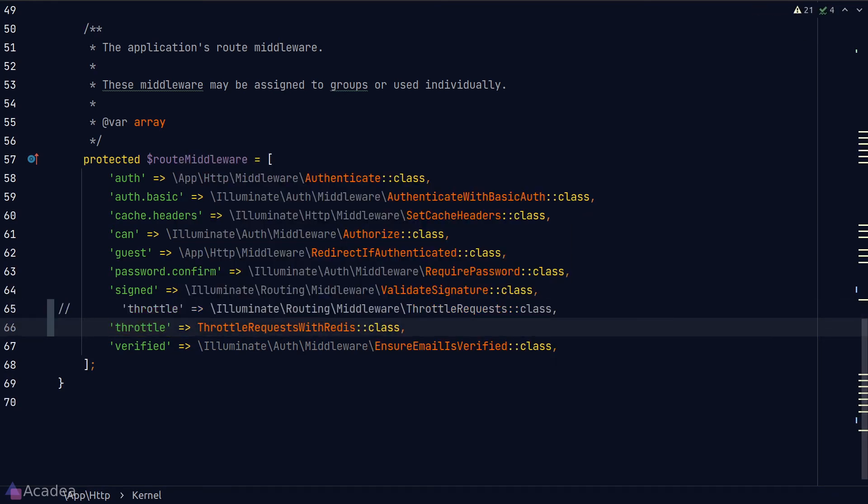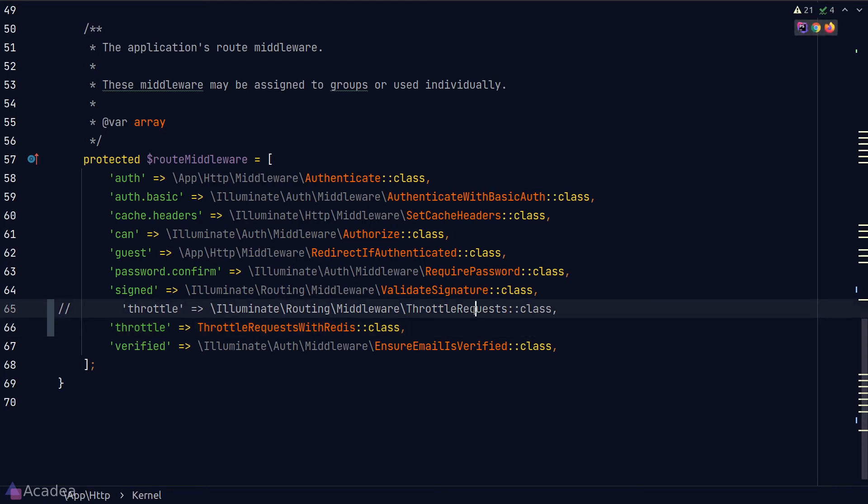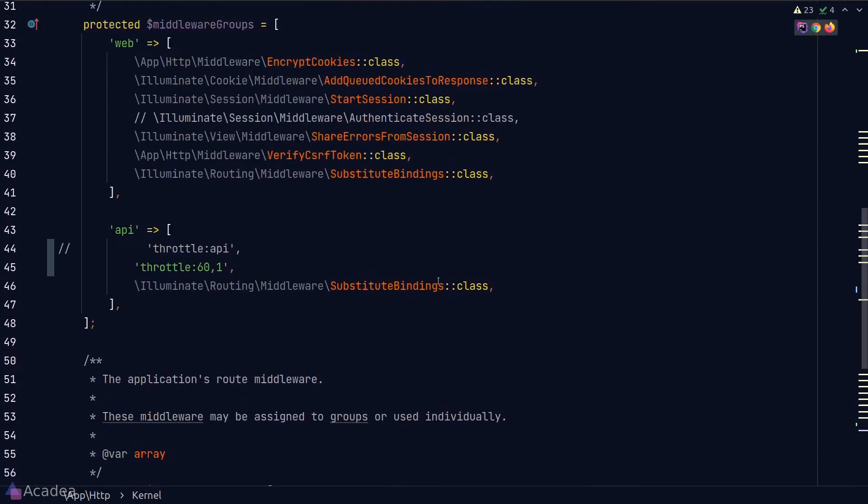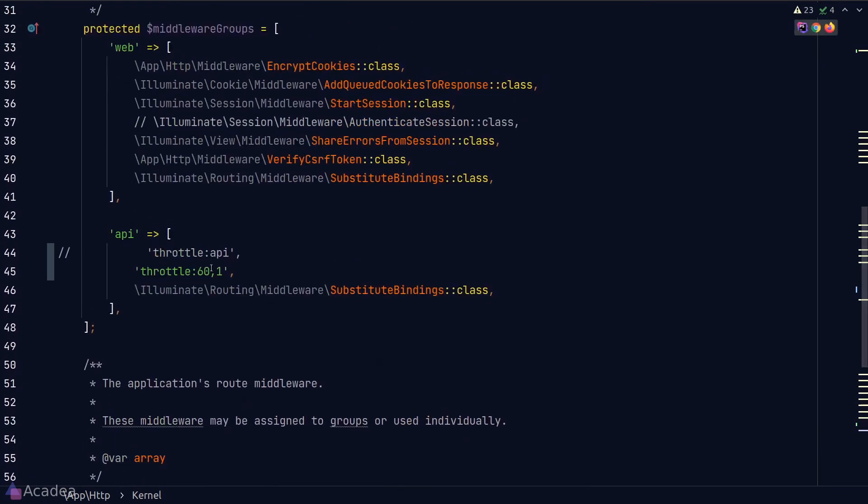That being said, you don't need to touch this if you're not using Redis. Alright, that's about everything you need to know about the throttle middleware.